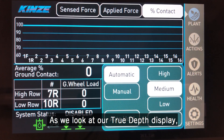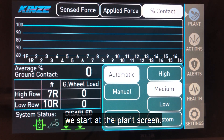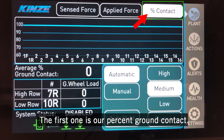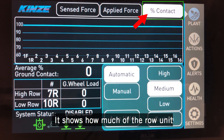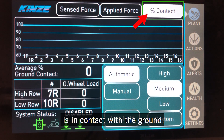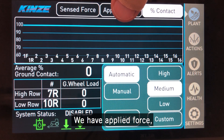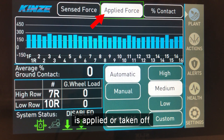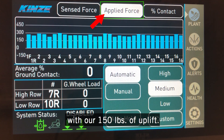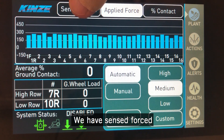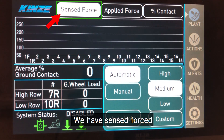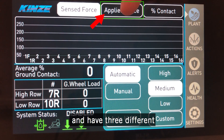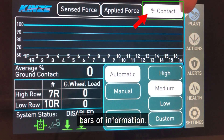As we look at our true depth display, we start at the plant screen. At the very top we have three options of bar graphs and information. The first one is our percent ground contact — how much of the row unit is in contact with the ground. We have applied force, which is how much force is applied or taken off of the row unit with our 150 pounds of uplift, and then we have sensed force, which is the measured force from our load link. We can tap on those and have three different bars of information.